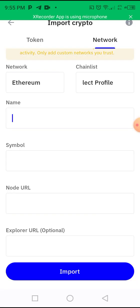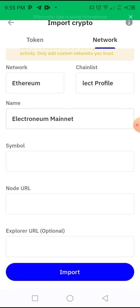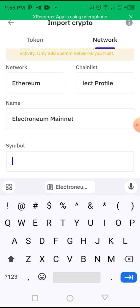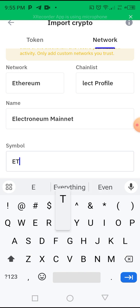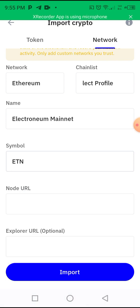Paste the network name which we copied — that's the Electronium Mainnet. For the symbol, the symbol is just ETN, so write that one in capital letters: ETN.